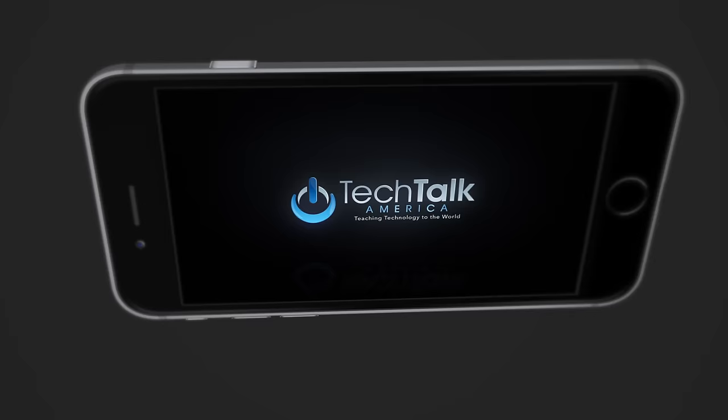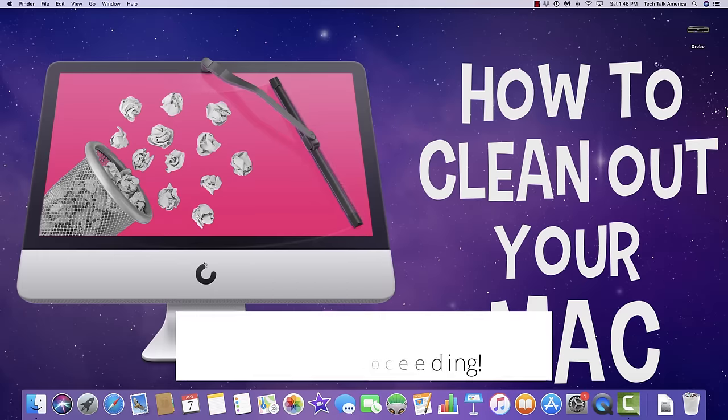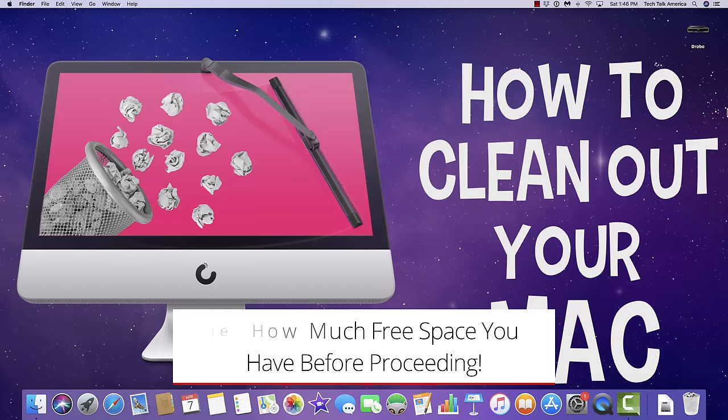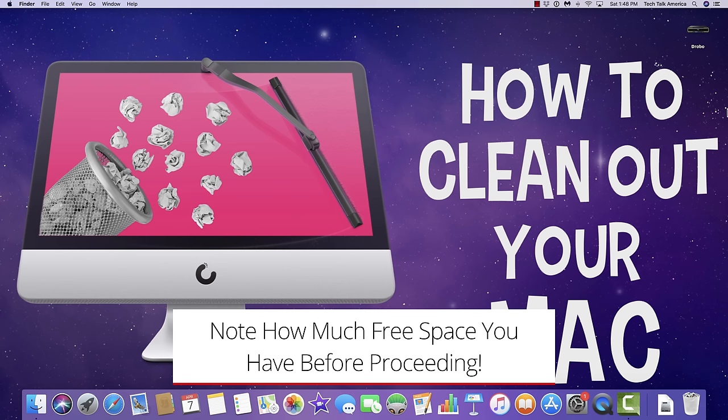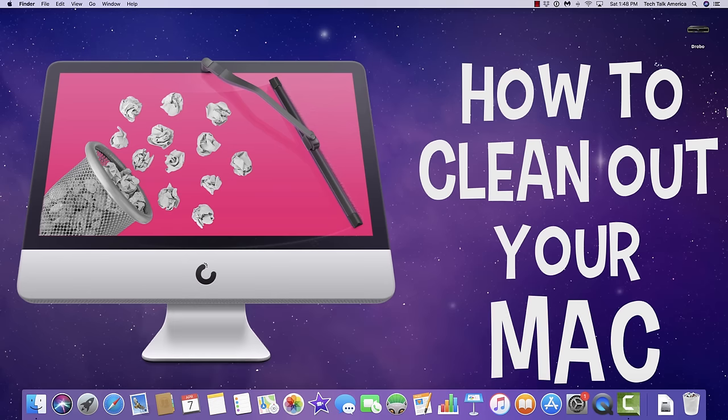The first thing I would like to ask you to consider doing is before we get started here, take a look at how much free space you have on your Mac right now. If you'd like to participate, leave me a comment down below. Let me know around how much space you got back by the end of this class.